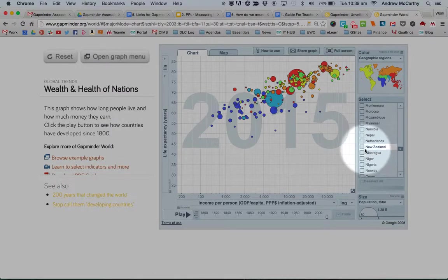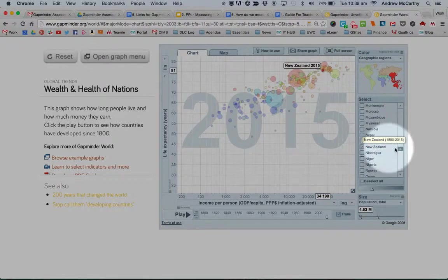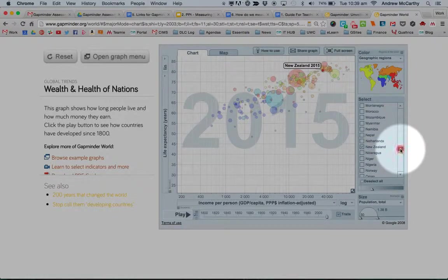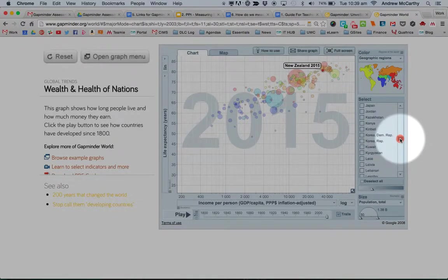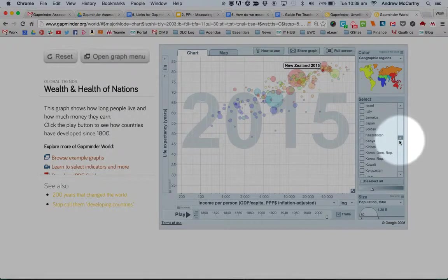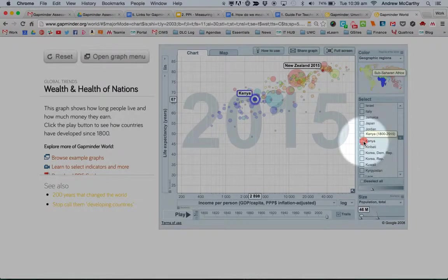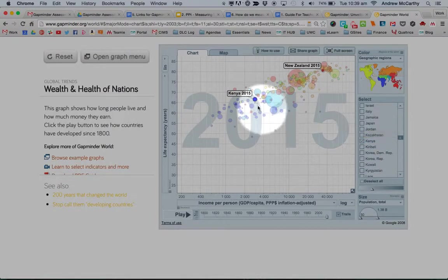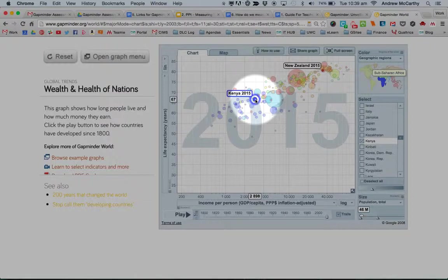So I'm going to click my favourite country in the world, New Zealand, and then find my other favourite country called Kenya. What you can see straight away is they have different colours.